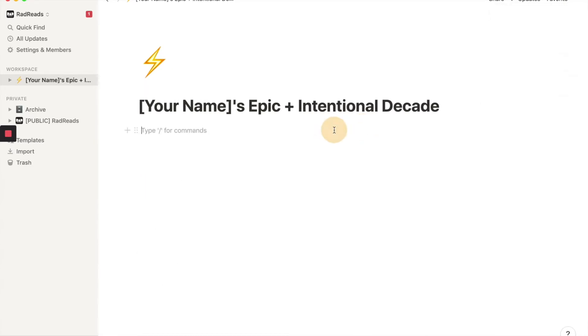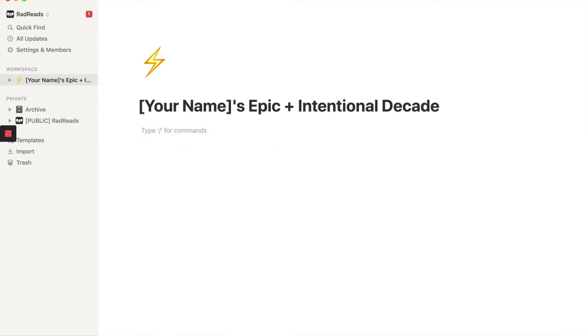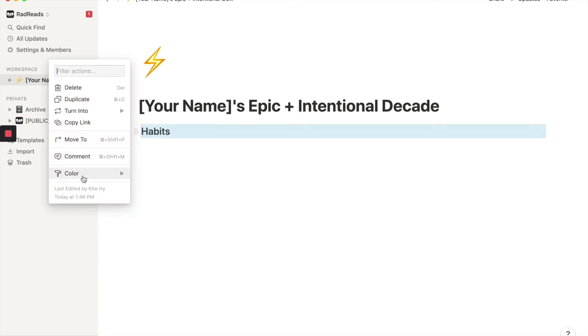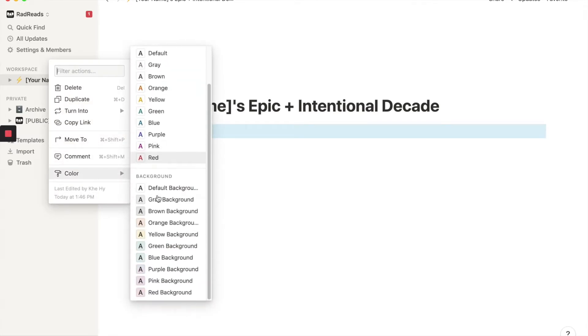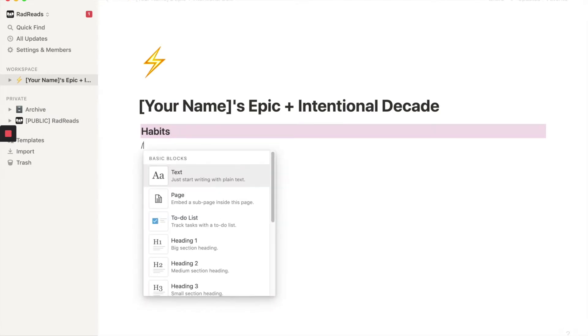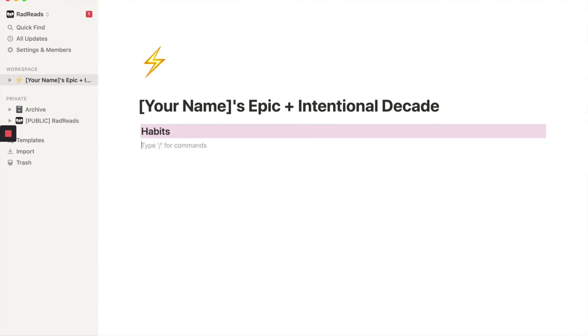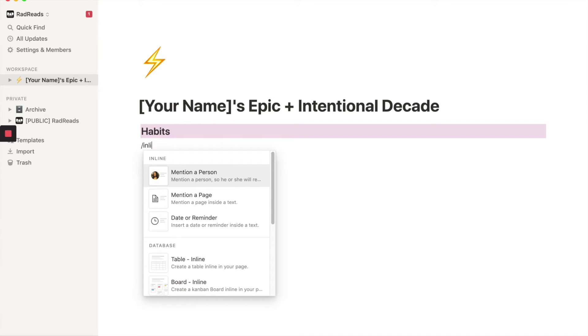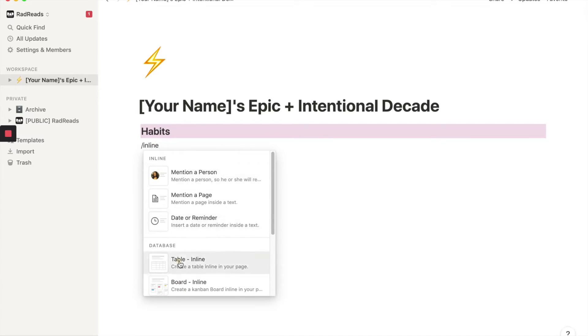So the first thing we're going to start with are habits to break and habits to take. So let's do, we'll make this an H2 habits. I'm feeling springy. I've been going with pink these days. Habits. And we're going to start with, this is going to be inspired by James Clear's Atomic Habits. We're going to create an inline table. So inline table.